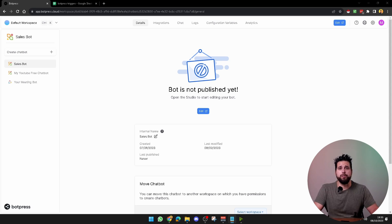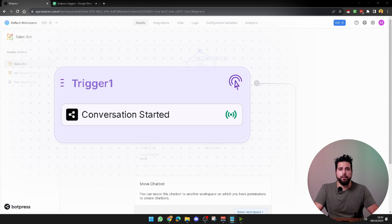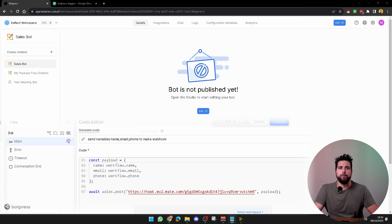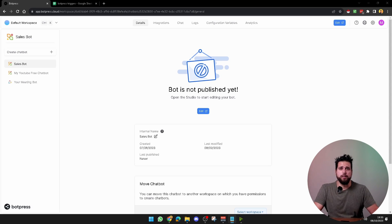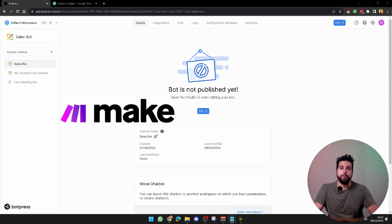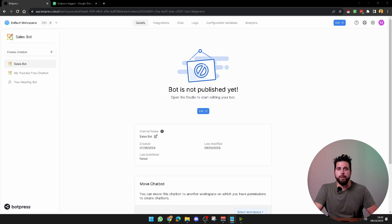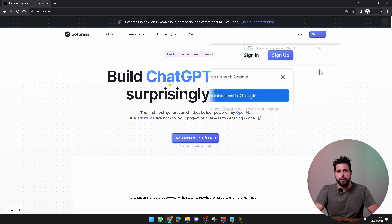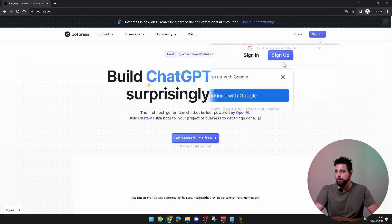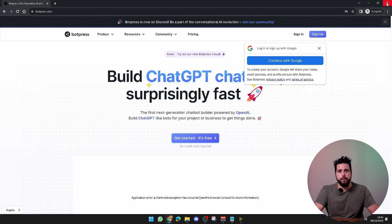Today I'm going to show you how to create a trigger and send variables to a webhook in Botpress. This is a great way to integrate Botpress with other systems and automate your workflow. If you haven't already, you're going to want to sign in or sign up to Botpress and then you can follow along in this tutorial.